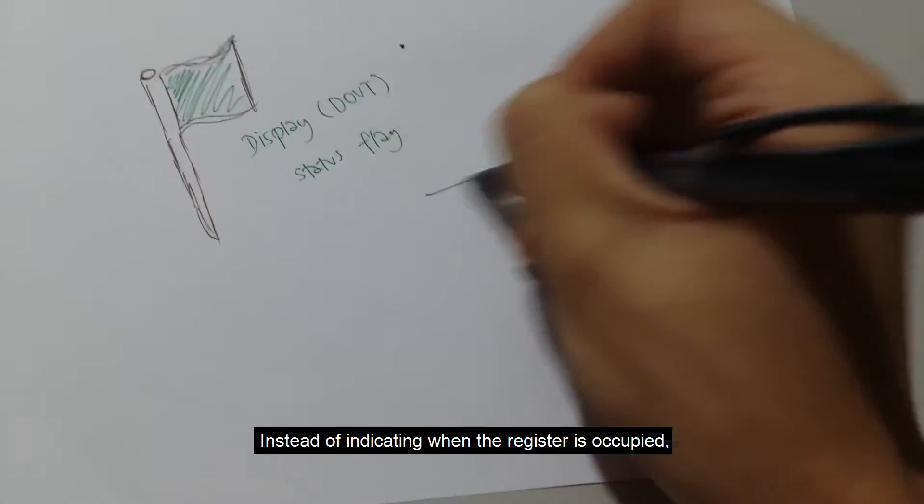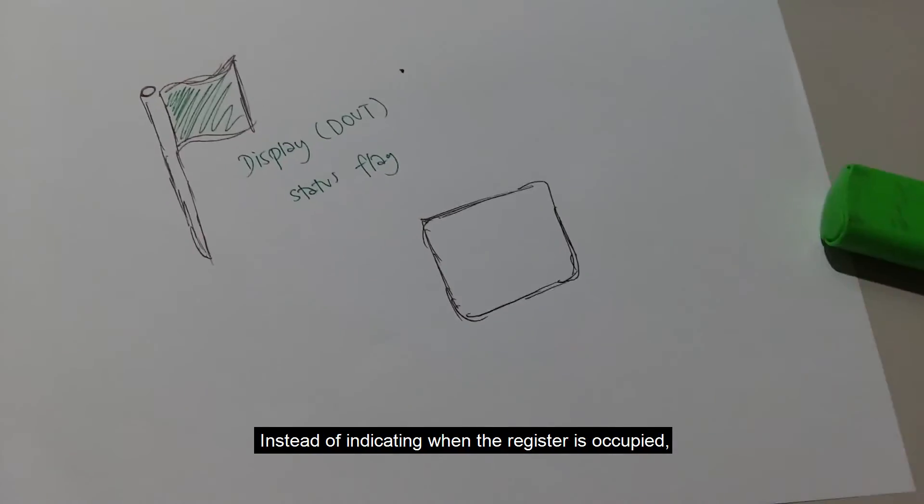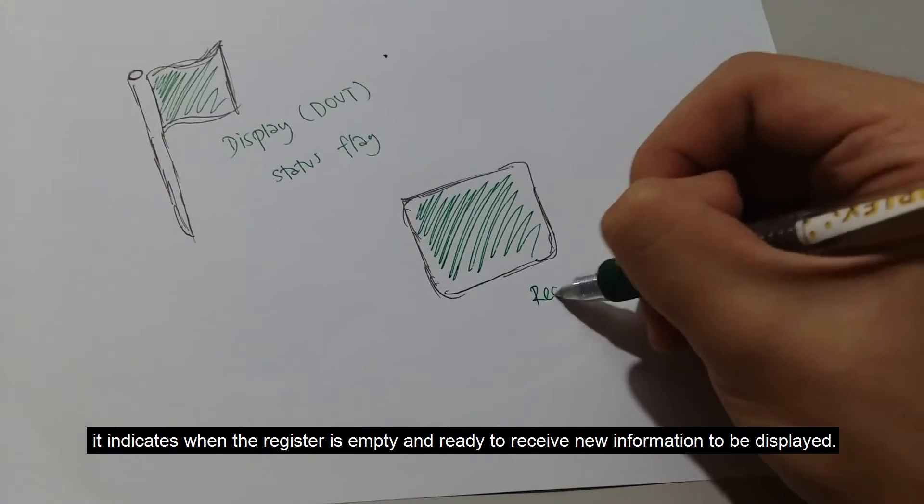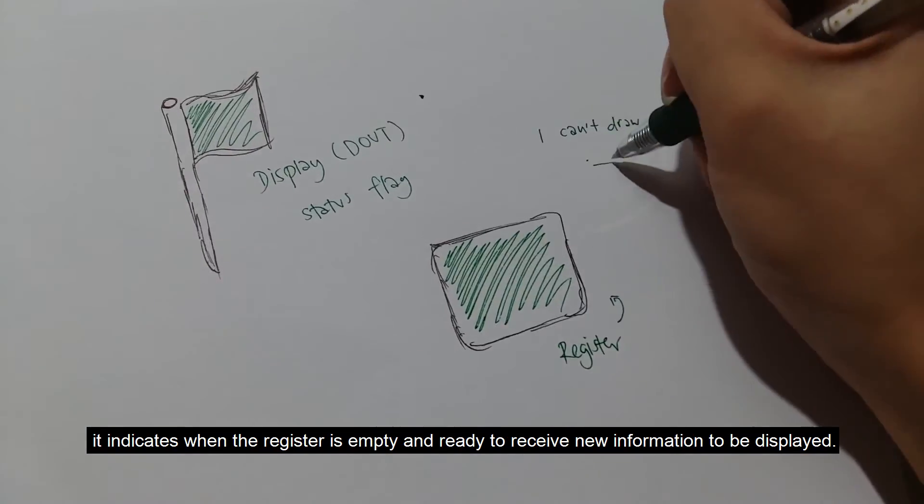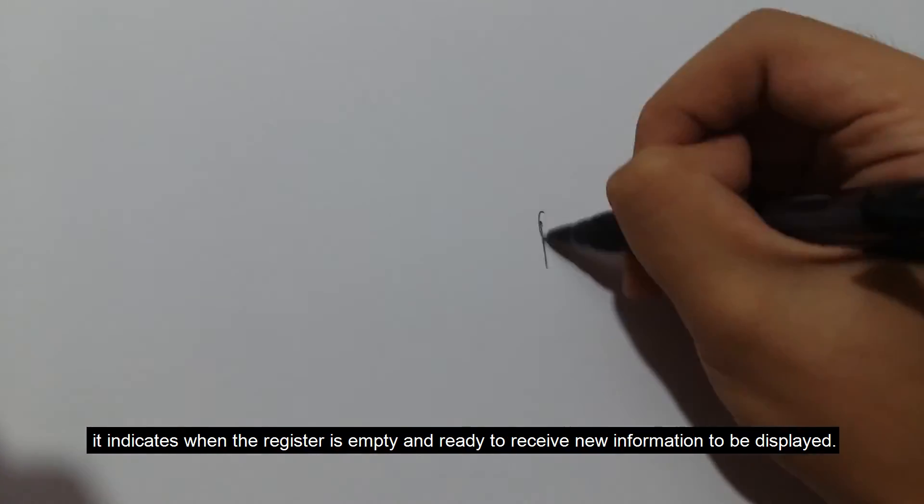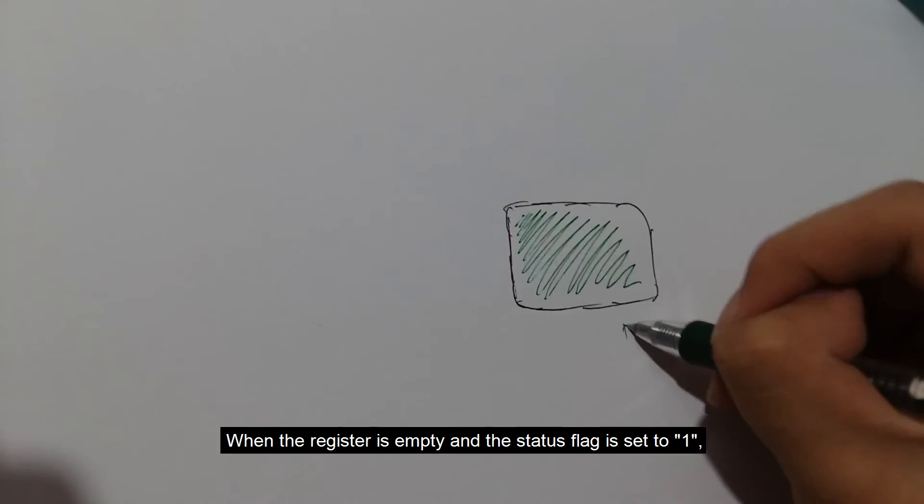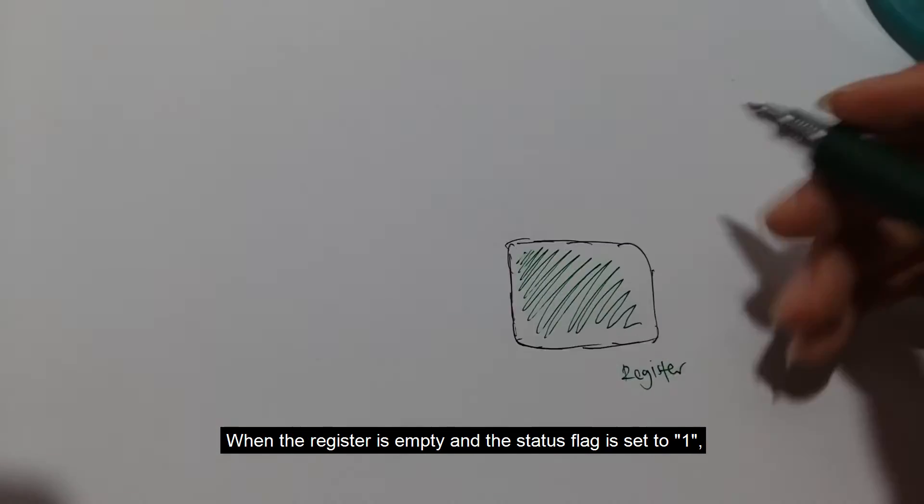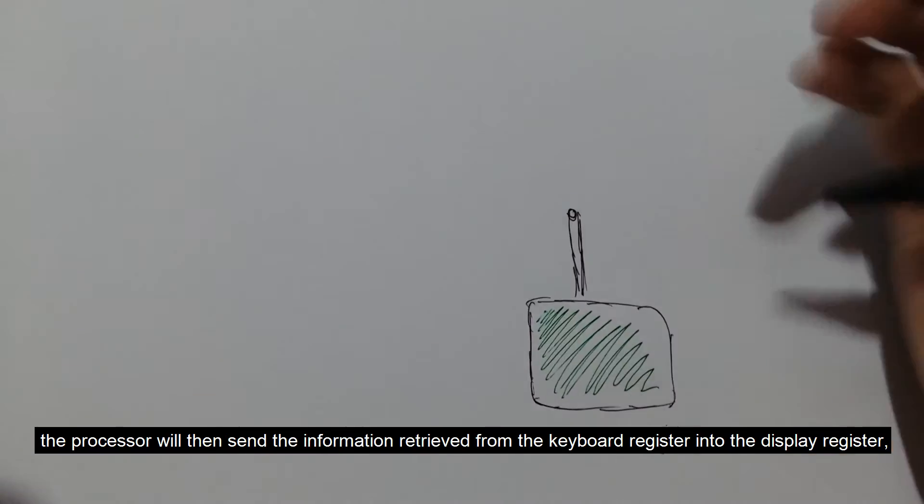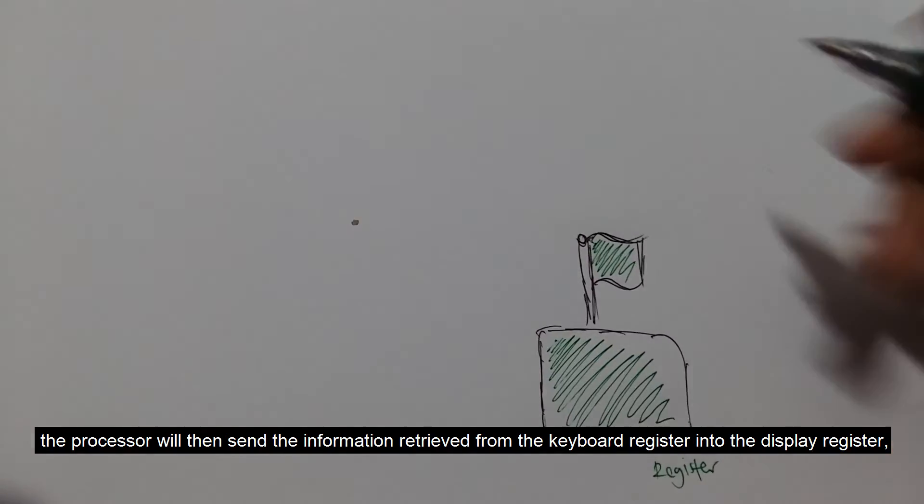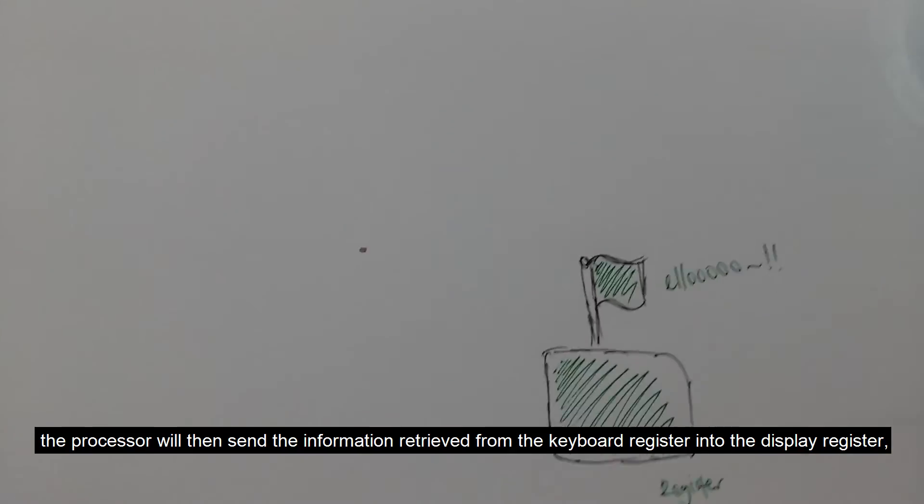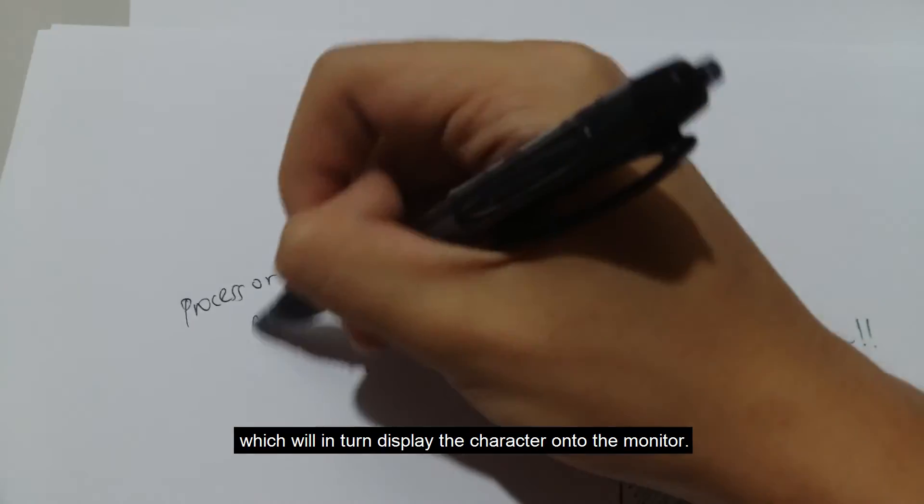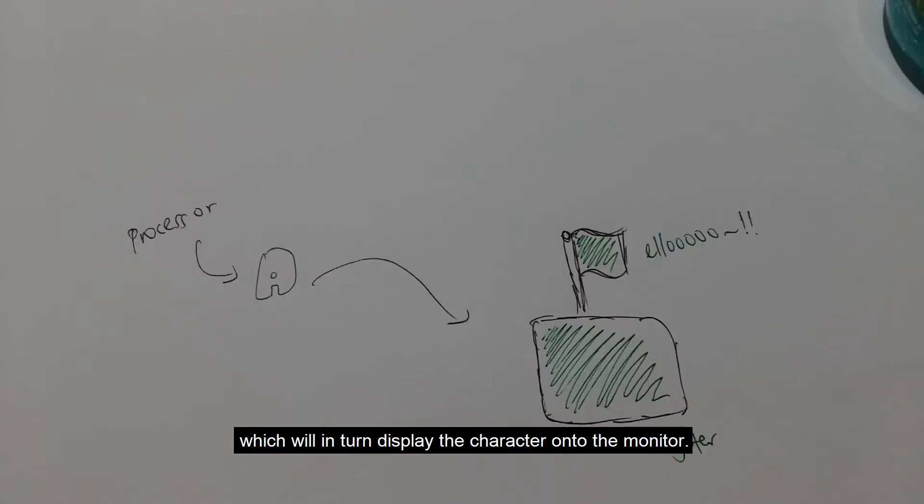Instead of indicating when the register is occupied, it indicates when the register is empty and ready to receive new information to be displayed. When the register is empty, the status flag is set to 1. The processor will then send the information retrieved from the keyboard register into the display register, which will in turn display the character on the monitor.